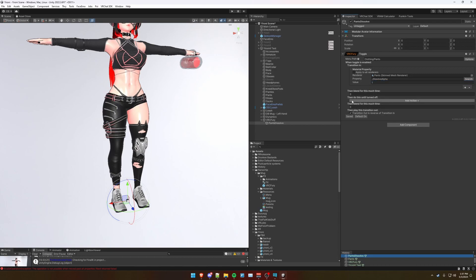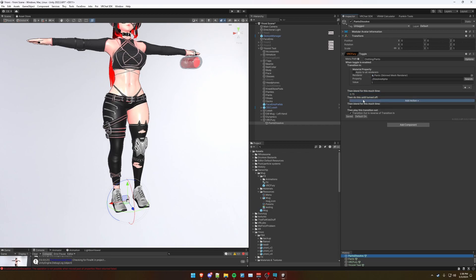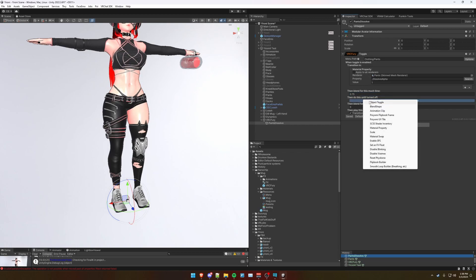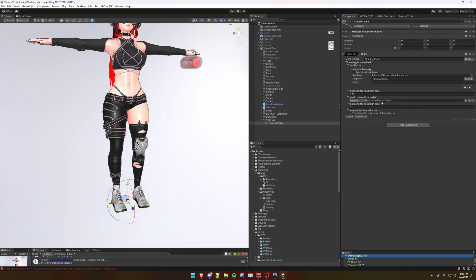And we want the dissolve alpha to go to a value of 1 when we're transitioning in. Next, we're going to do a blend time of 0.75 seconds. That's just what I recommend. Basically, it dissolves this in 0.75 seconds. And then when it's done, we're going to object toggle and have the pants be turned on because we have the pants defaulted on.